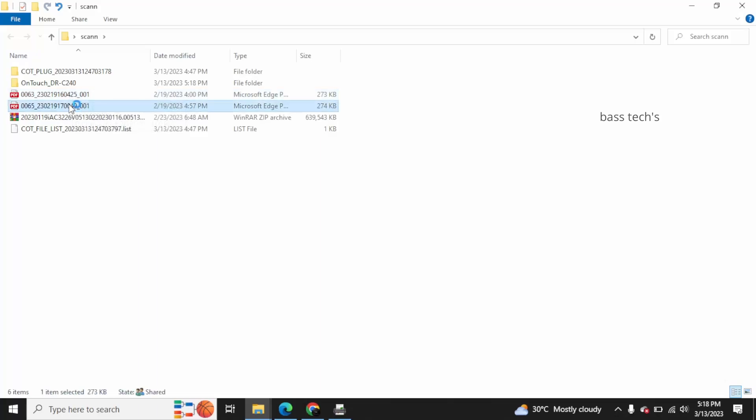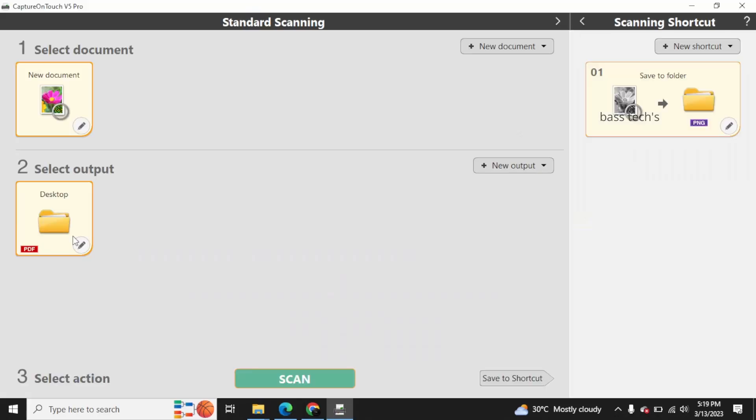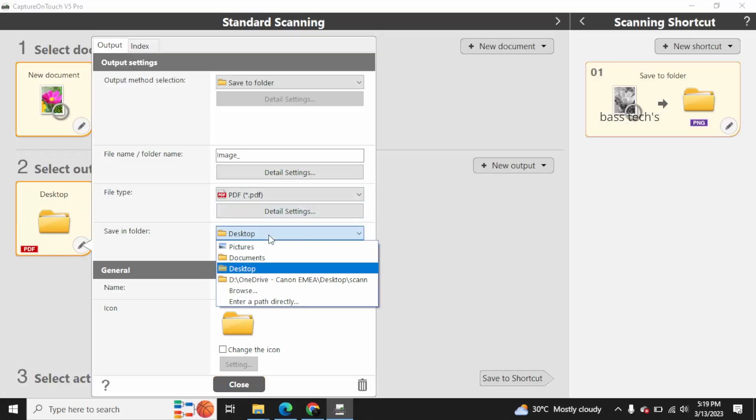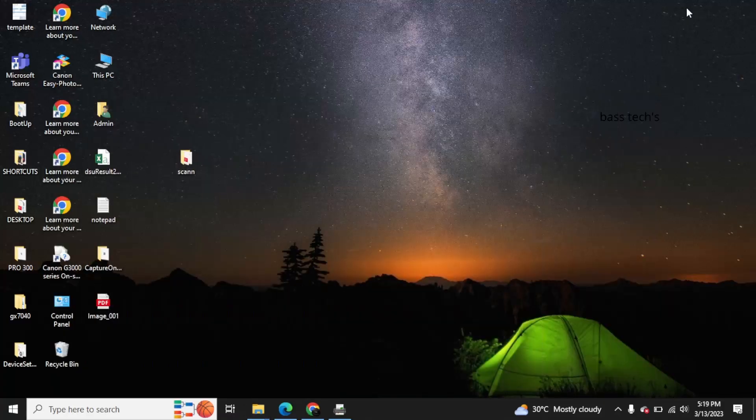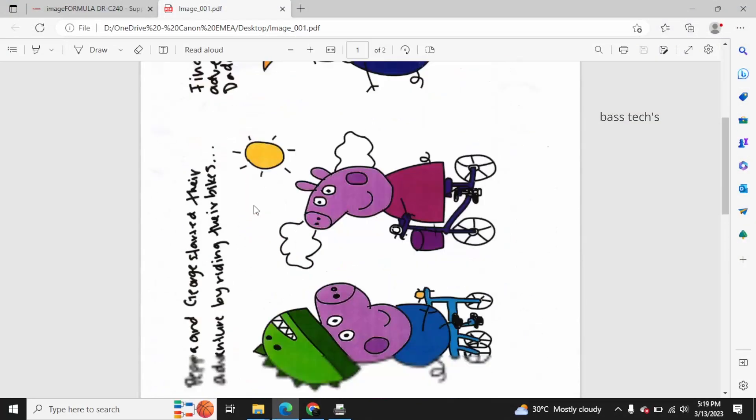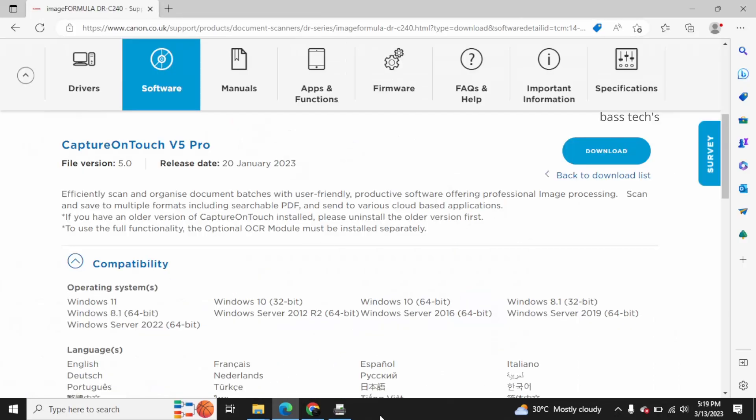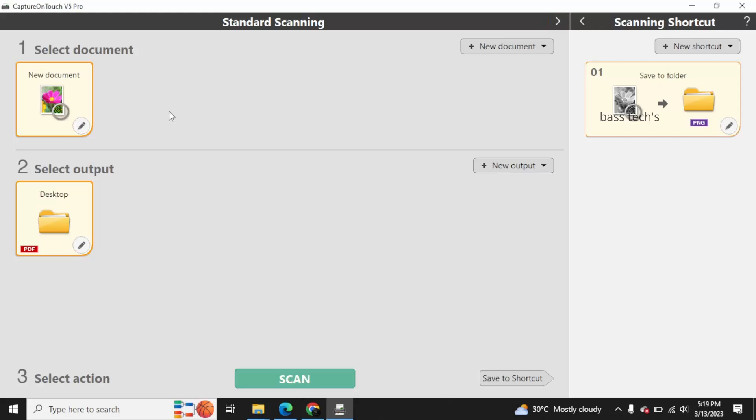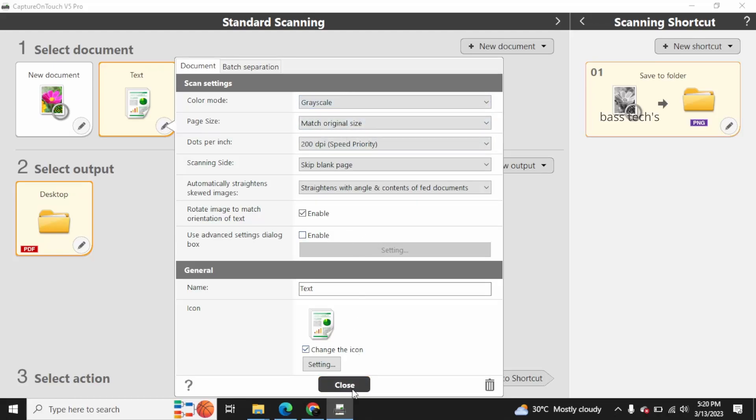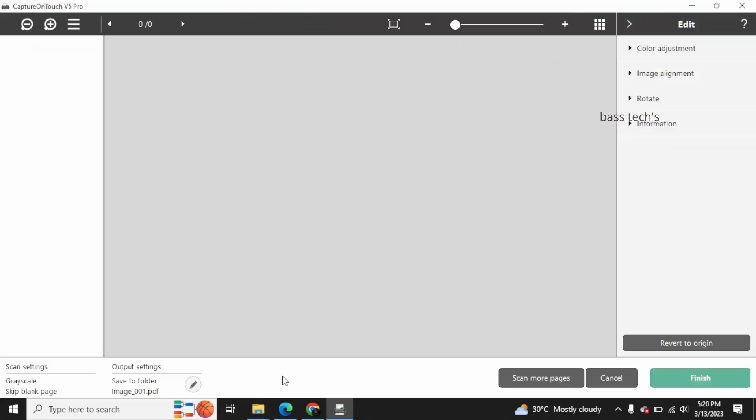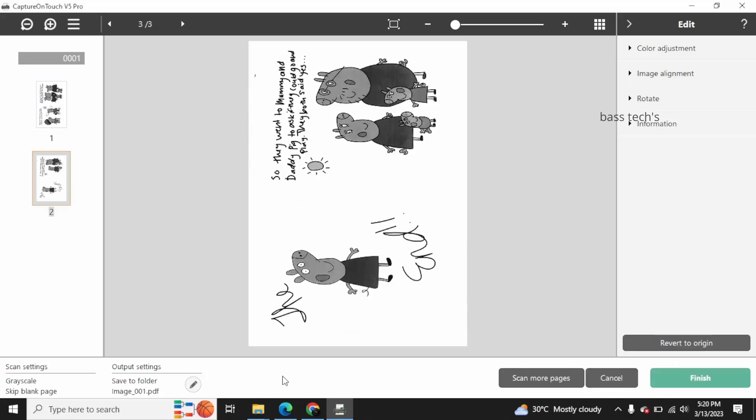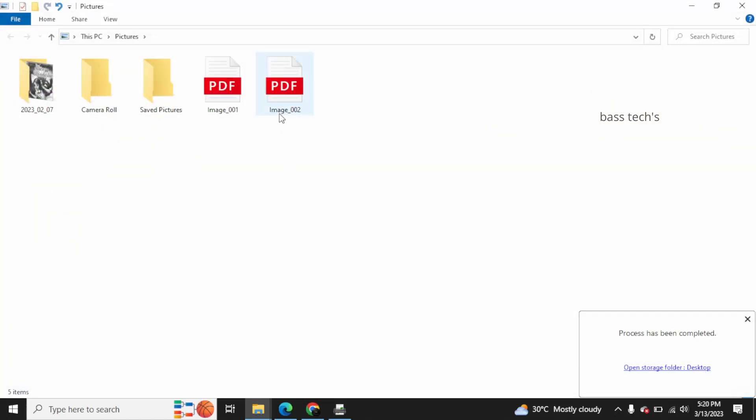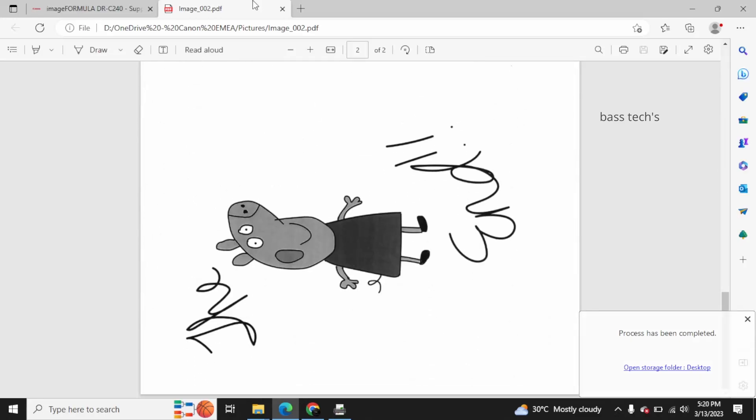You can see now we have pages scanned, so different pages. You can add a new document. At the moment it is text, which means this particular preset is meant for only text format. When I click Next, probably whatever the text-related settings, basically it is a grayscale has been incorporated with that. Select Output is still desktop only, where I have assigned to the folders.